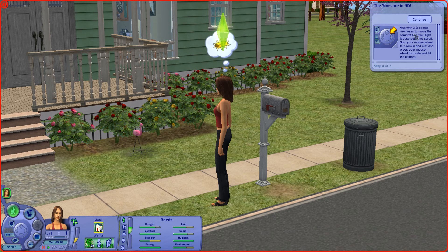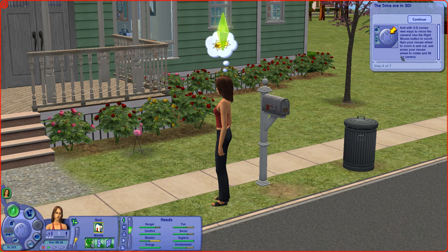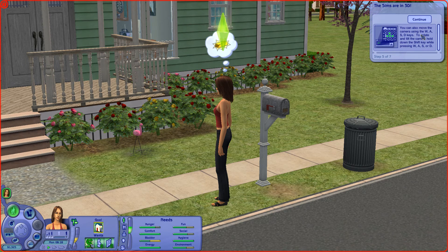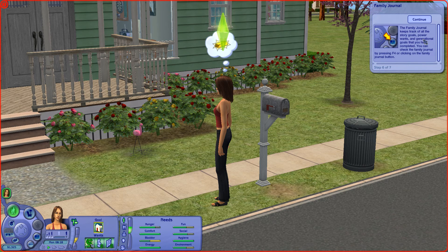With 3D comes new ways to move the camera. Use the right mouse button to scroll. Spin your mouse wheel to zoom in and out, and press your mouse wheel to rotate and tilt the camera. You can also move the camera using the WASD keys. To rotate and tilt, hold down the shift key while pressing WASD. The family journal keeps track of story goals, power once, and generational goals. You can check the family journal by pressing F4.